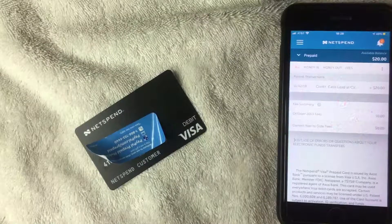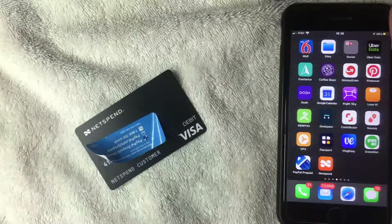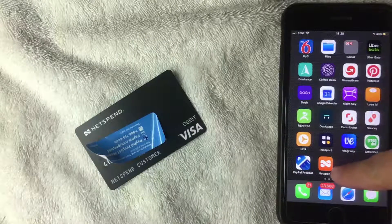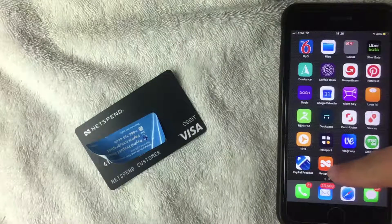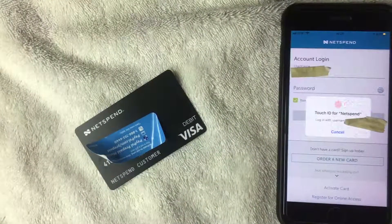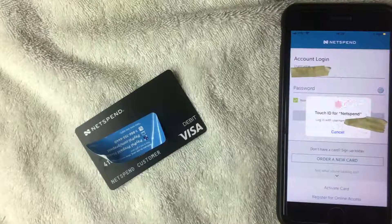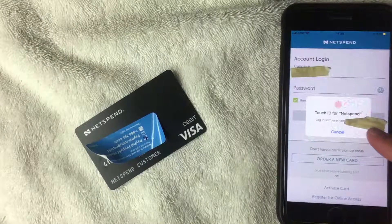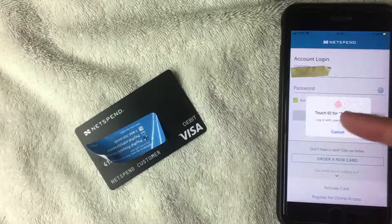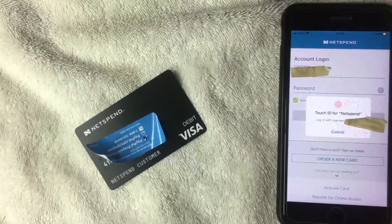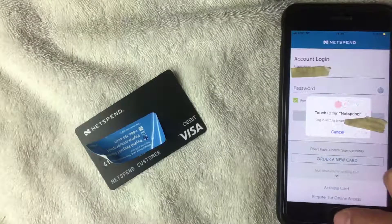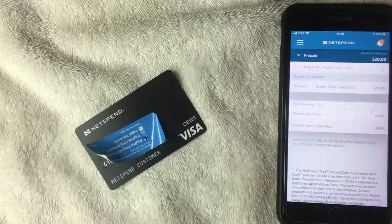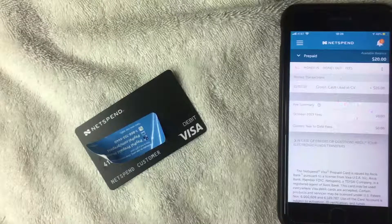My thumbprint is now registered with the NetSpend app. Let me close the app and show you how it works. Back on the Apple home screen, I'm opening the NetSpend app. The username and password login screen popped up, but it's also prompting: 'Touch ID for NetSpend — log in with username,' and it shows my username. I'm going to use my touch ID now.